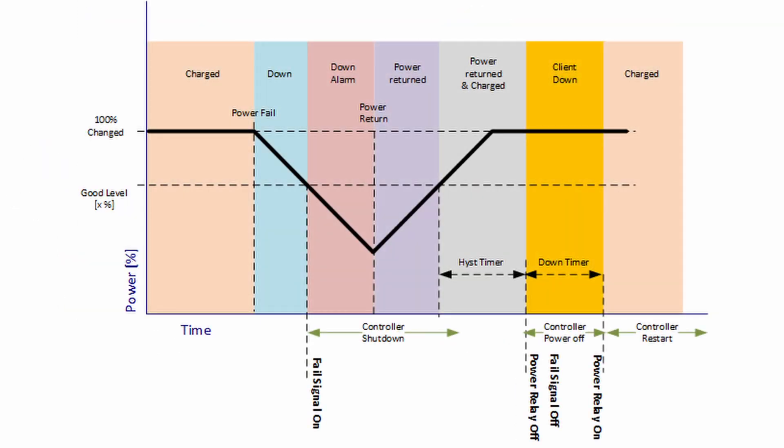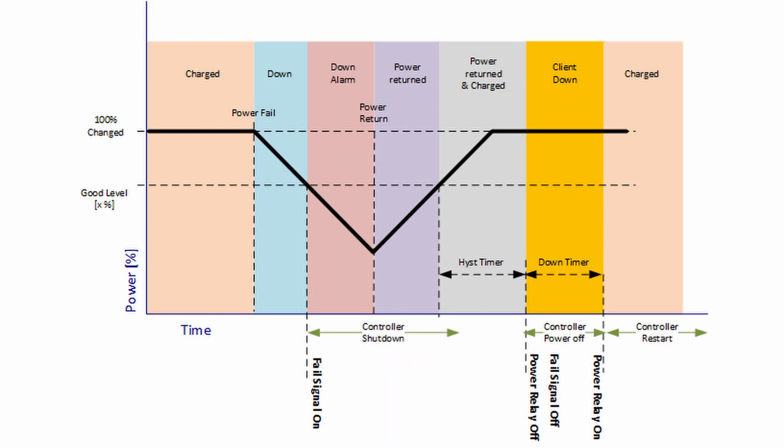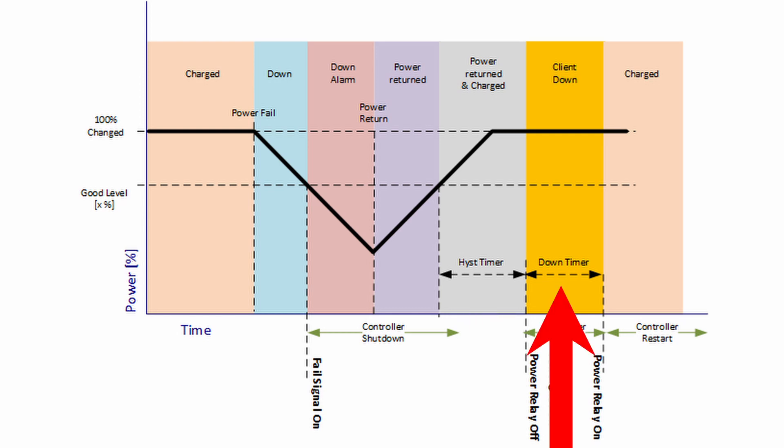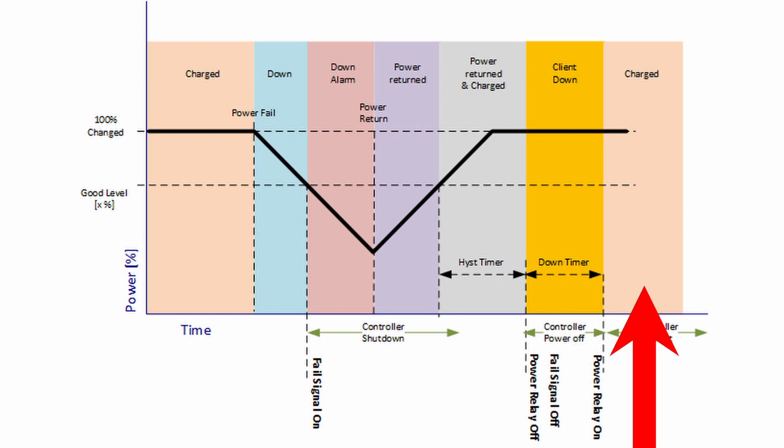If the power returns after a client is informed to shutdown, the UPS will first wait for the charge level to increase to more than the good level. It will also leave some extra time for the client to fully shutdown. Afterwards, the power to the client will be cut and returned to initiate an automatic restart.